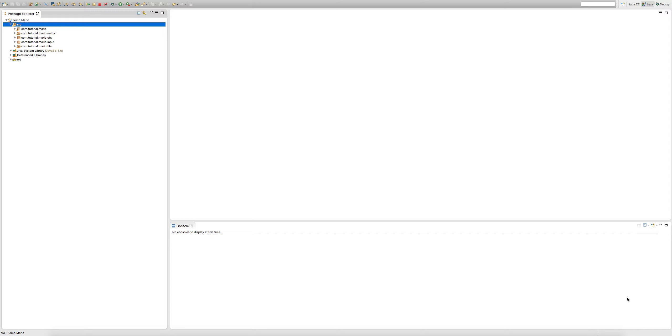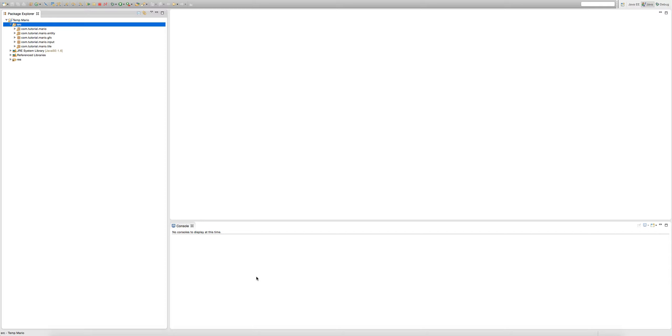Welcome to episode 18 of our Mario game in Java tutorial. Last episode we implemented a camera that followed our player into our game. This episode we're going to be working on level design. That's right, we're going to be making our own levels.